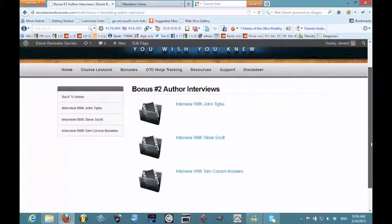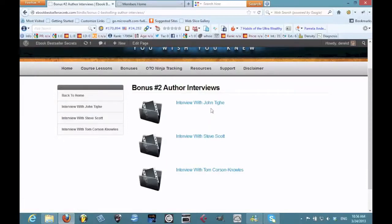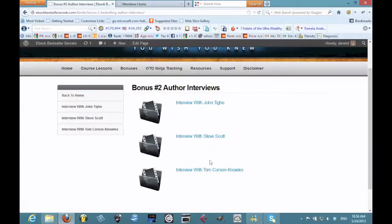You can literally see by going into this course how I got about two and a half hours of content with these three interviews from experts giving some of their best tips for publishing on Kindle, and I did not pay them anything.